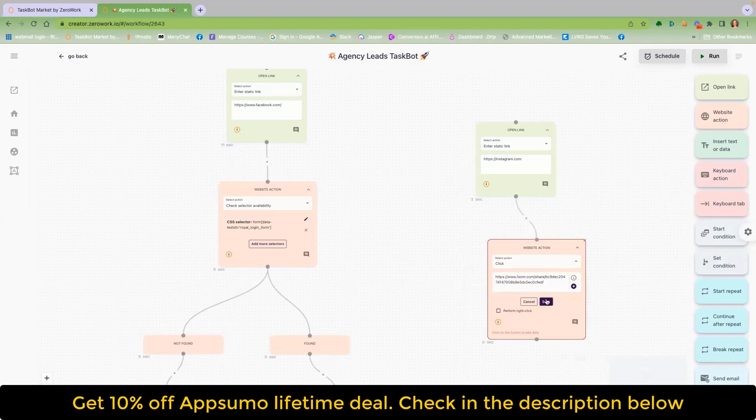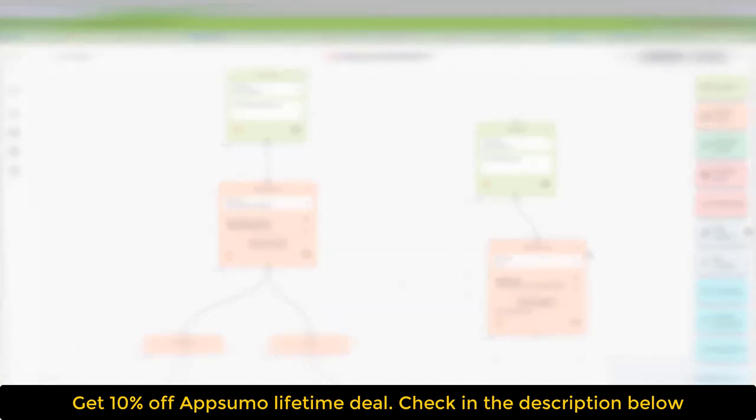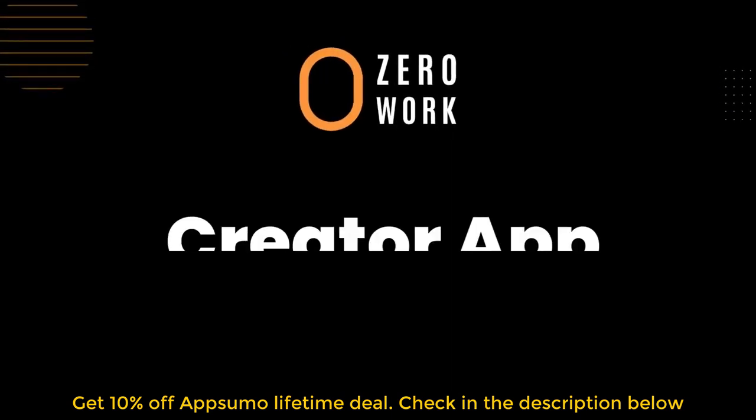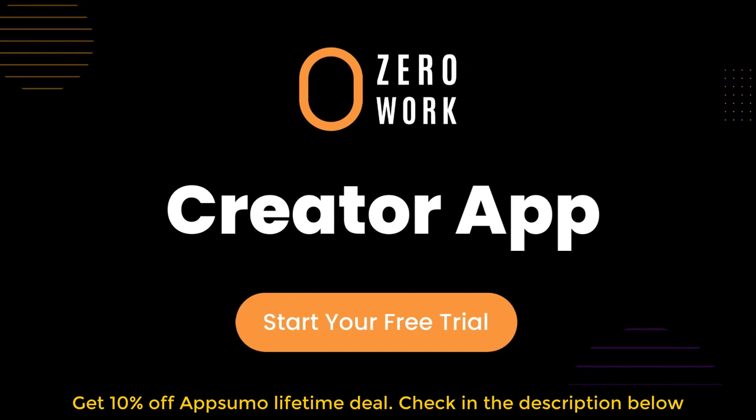What type of zero work taskbot will you build and how much recurring revenue will you earn with your very own SaaS business? Join the zero work taskbot creators and start your creator app free trial today.